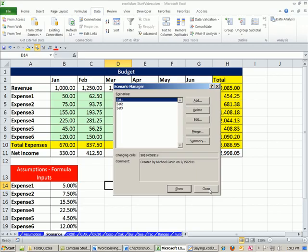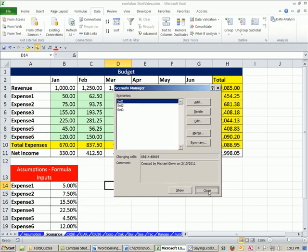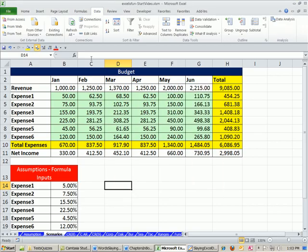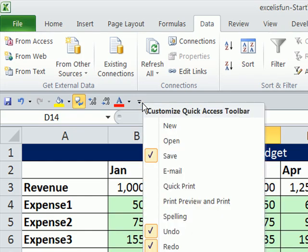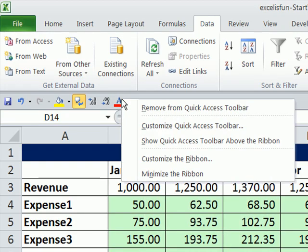Another way to do this, if you're doing it a lot, is there's a great button we can add. I'm going to add a Scenario button so I don't have to go click, click, click every time. Right-click the Quick Access Toolbar.